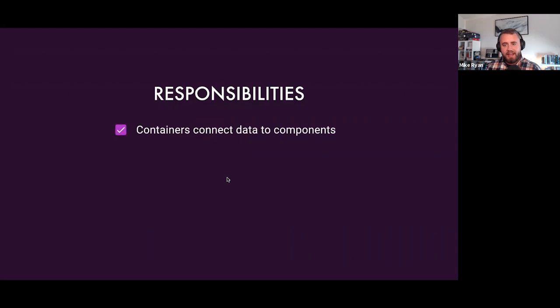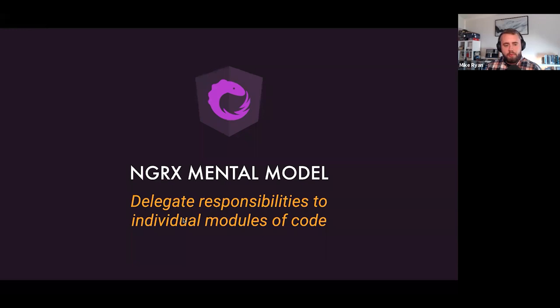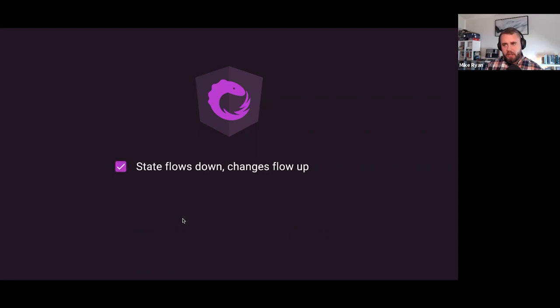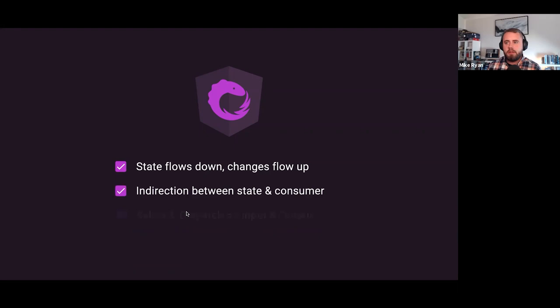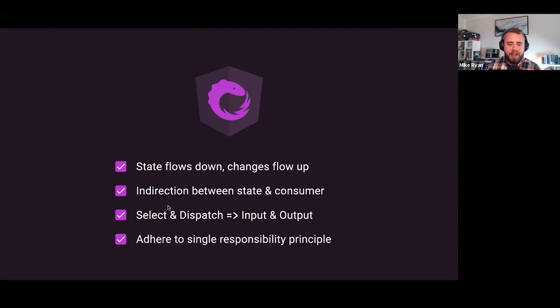A container is a special Angular component that knows how to talk to NGRX store — it injects the store service and uses selectors to pull data out as observables, allowing use of the async pipe to respond dynamically as state changes. When the user interacts, it dispatches actions back out. Select and dispatch in NGRX are like special versions of input and output — we clearly separate responsibilities: container components connect data, effects handle side effects, and reducers handle state transitions in response to dispatched actions.